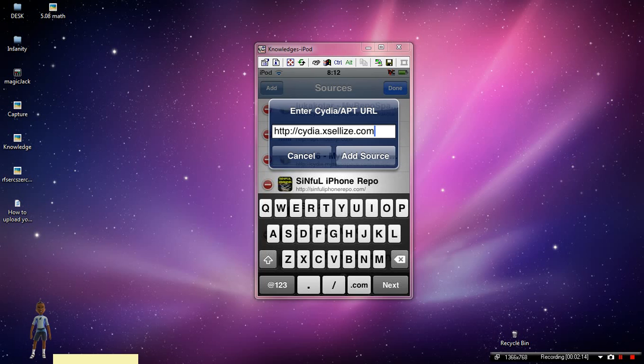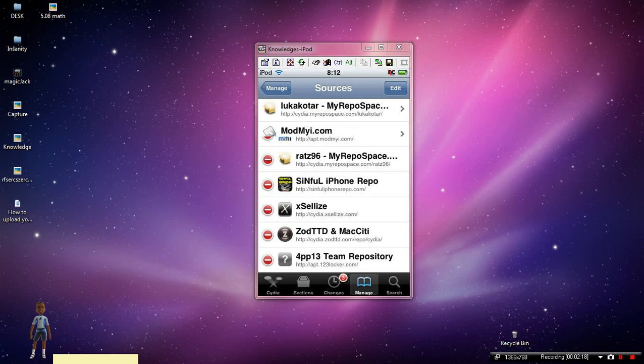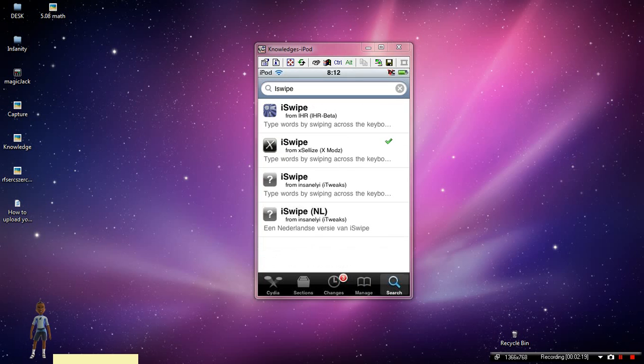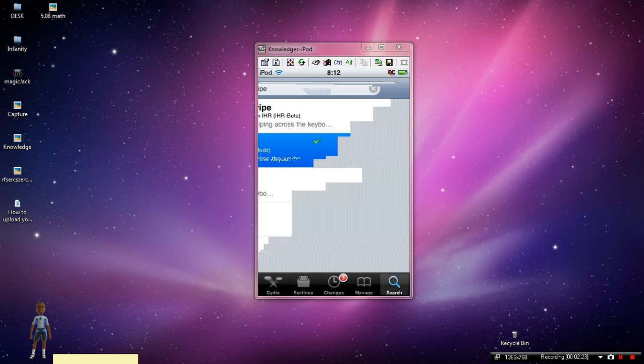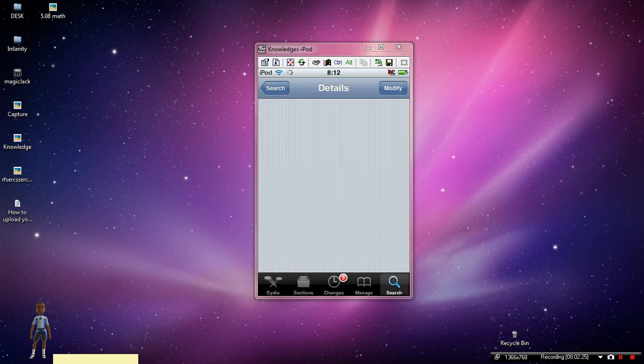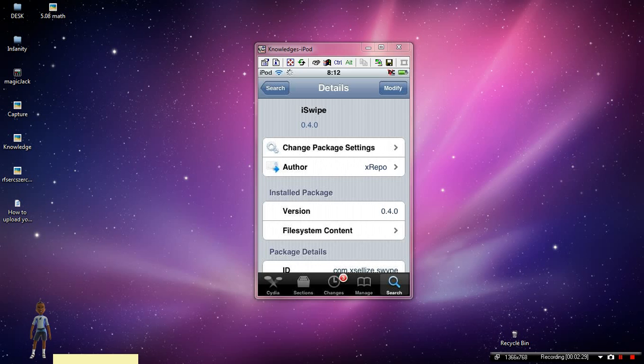When you're finished, you're just going to click Done, go back to Search, and then it'll be right there. You just want to click on that and then obviously you're just going to install it at the top, but I already have it.